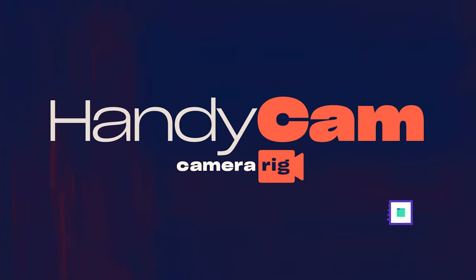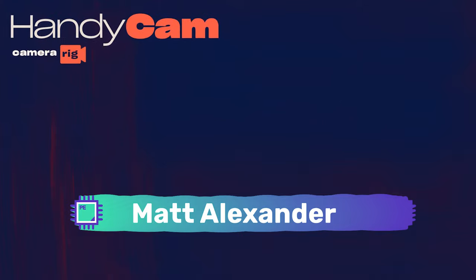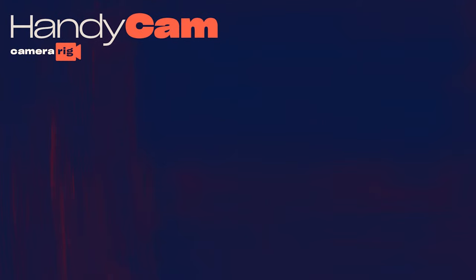Hi I'm Matthew and welcome to the quick start video for Handycam from Plugin Everything. In this video we're going to cover installing Handycam, setting it up while inside of After Effects.